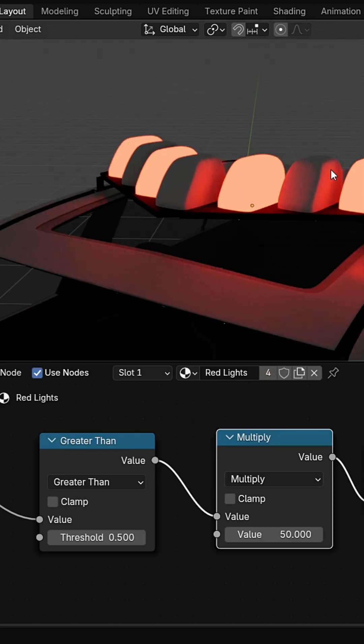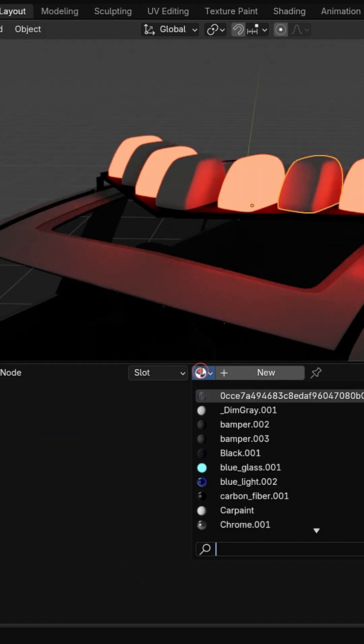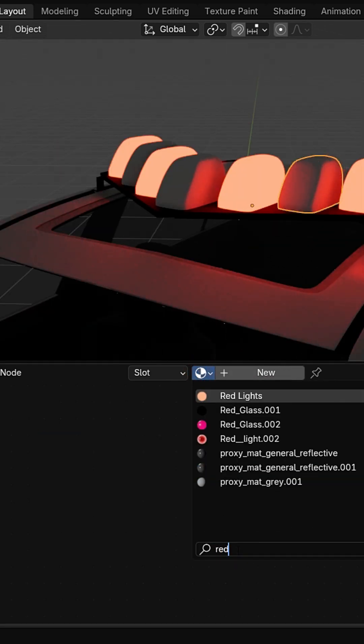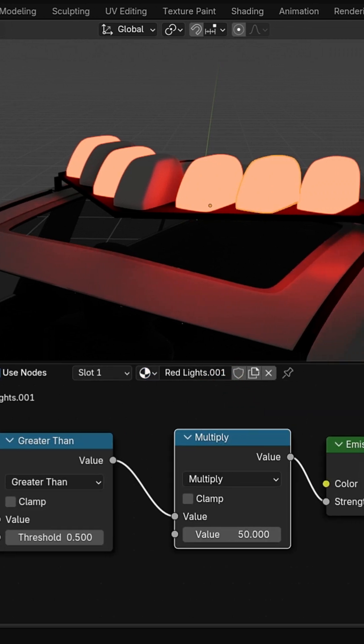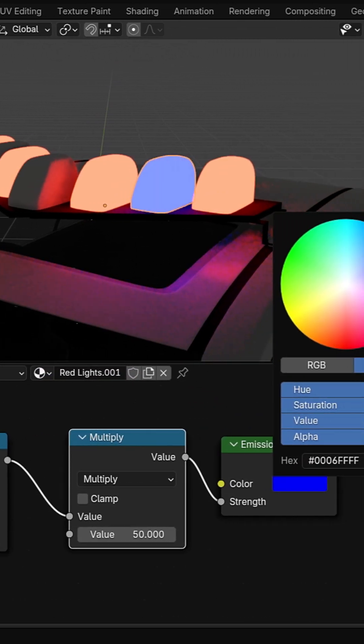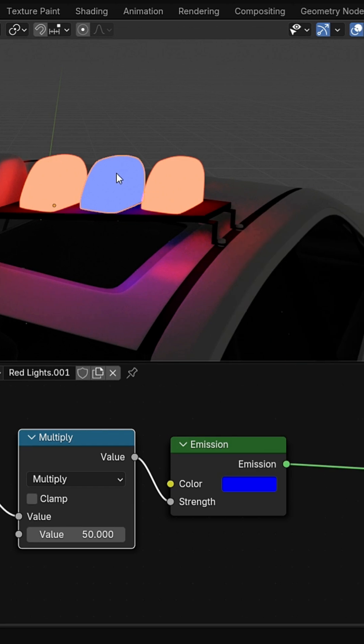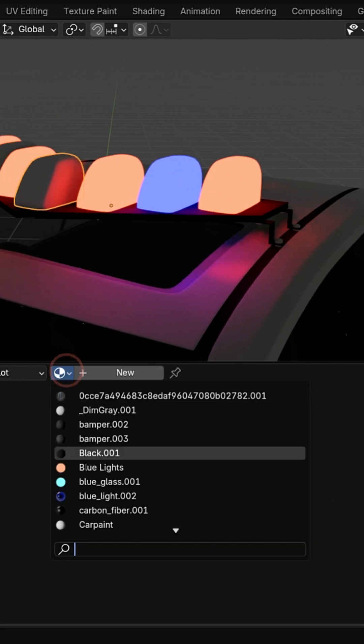Select one of the roof lights and assign the red light material from the list. Click the number to make the material unique and independent from the others. Change the emission color from red to blue and assign it to the remaining blue roof lights.